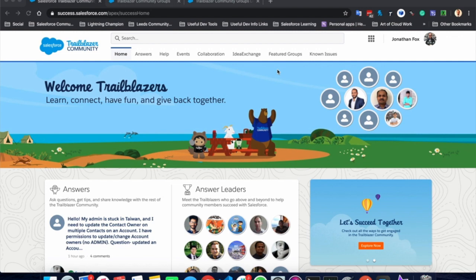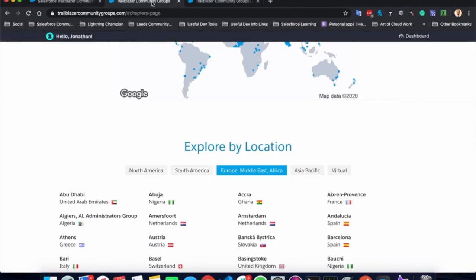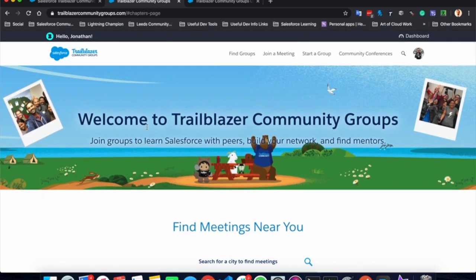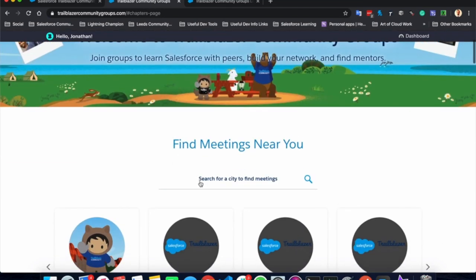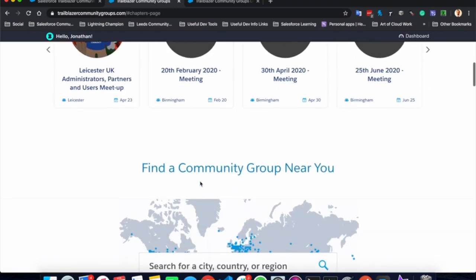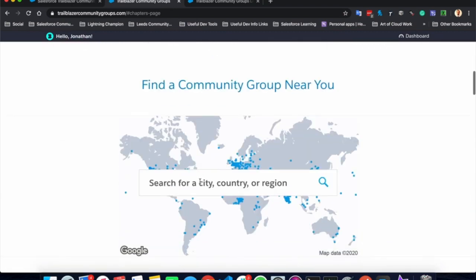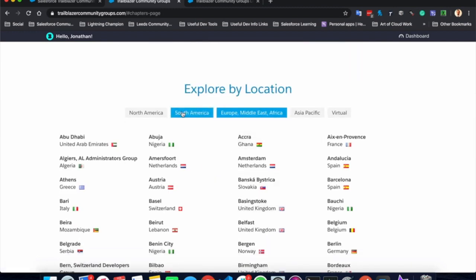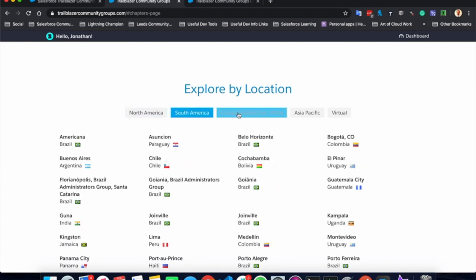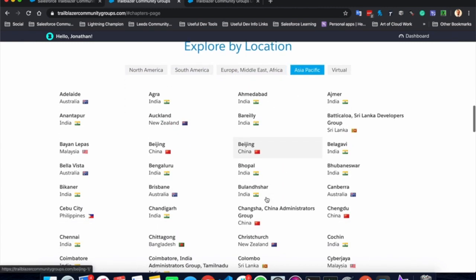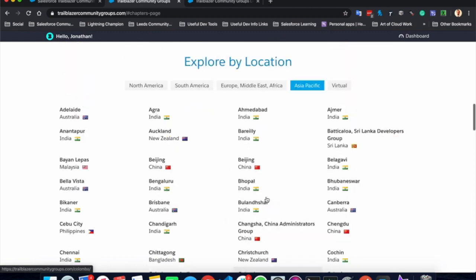However, to be a successful Trailblazer, it is always recommended to visit other Trailblazers face to face. And you can do that by going to trailblazer community groups dot com here. You can find meetings near yourself in your city or the closest city to yourself, or you can find other community groups via city, country or region here. You can use the tabs to narrow down the area of the world you are in to see where your closest group would be.